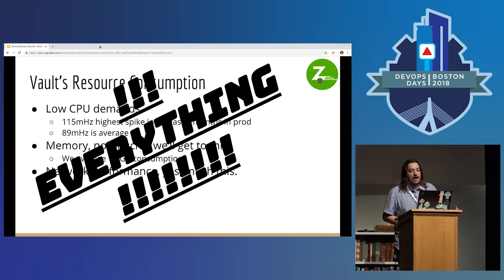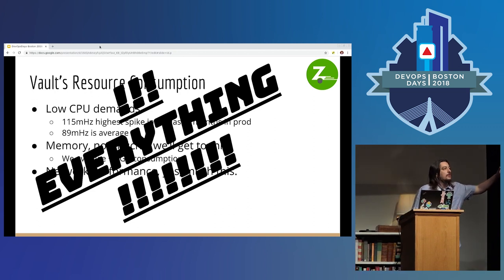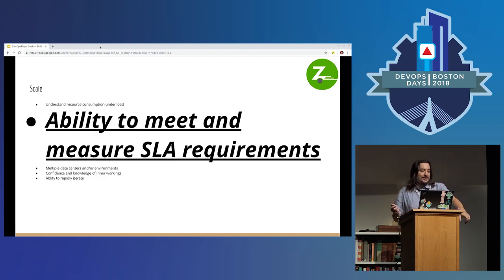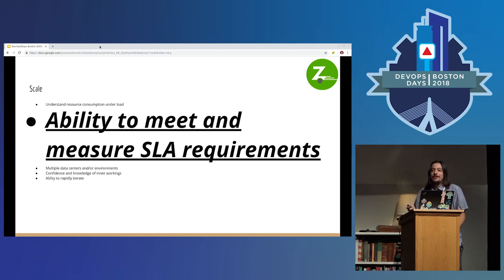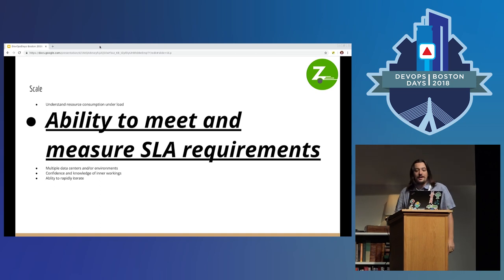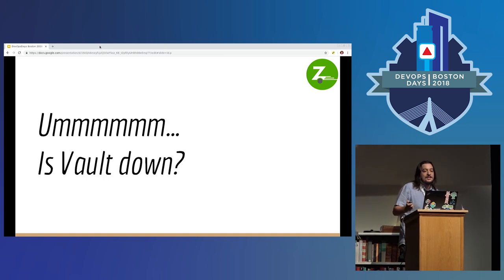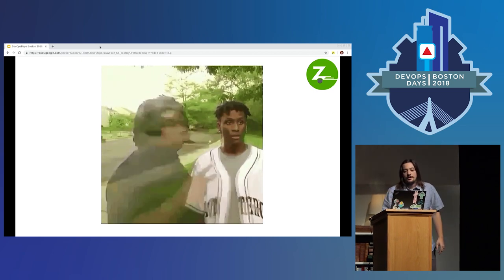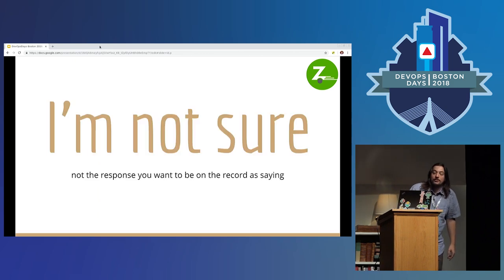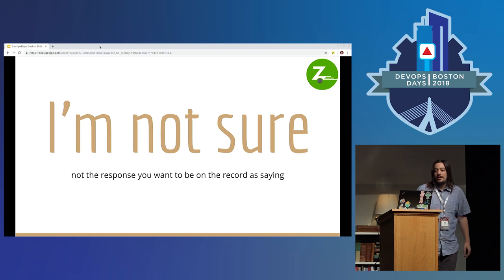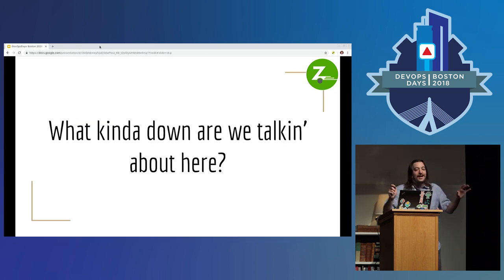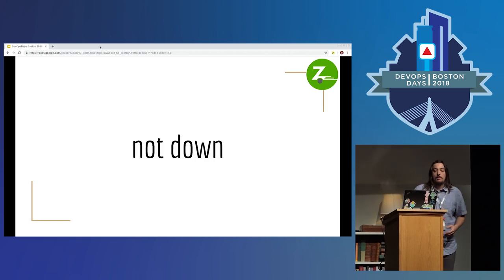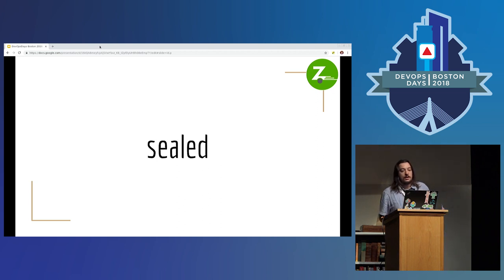You will know when your single point of failure is down. When somebody asks how much downtime Vault can have, that's not nothing. What kind of down are we talking about? When Vault goes down, there are four main ways I have found: not down — my favorite, best — sealed, pricked, or gone. Your server fell out of the sky, somebody deleted the whole thing. Not good.